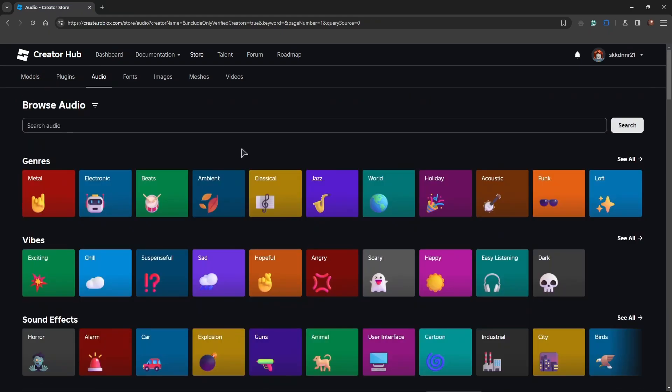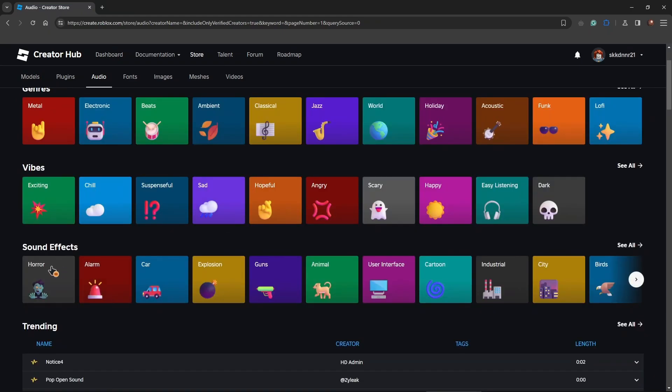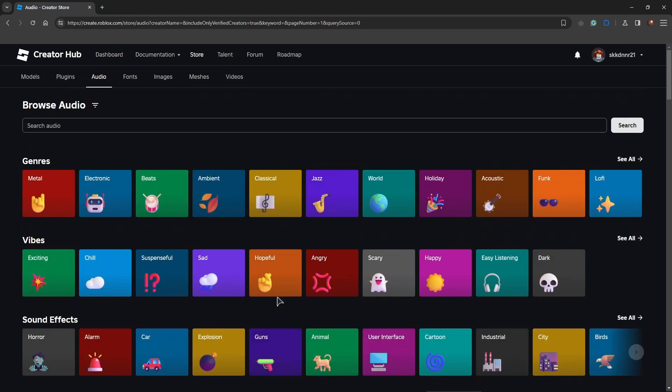You can not only choose music but also different sound effects. Horror, if you have some zombie game or something, alarm cars, everything else based on what you want to add to your game. Let's for example choose ambient music.